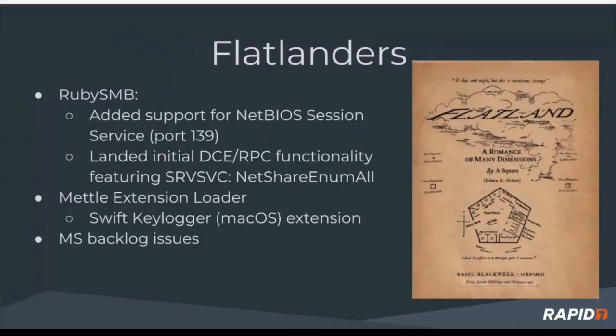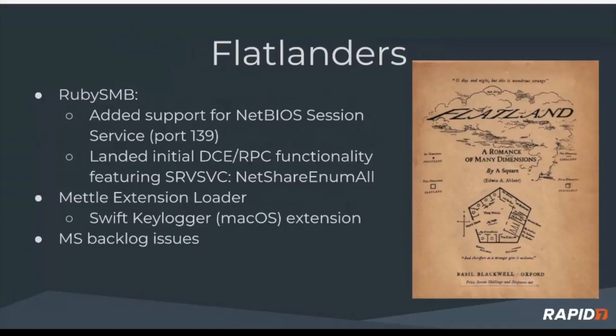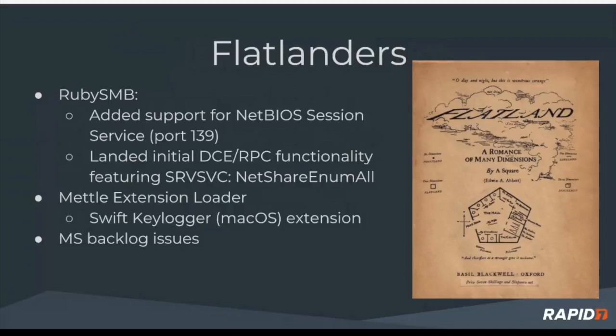Are the Flatlanders - yeah, I'll go on this one. Ruby SMB progress continues to be made. Added support for NetBias Session Service, which is on Fort 130. Also landed some initial DCRPC functionality with SRVSVC, NetShare Enum All, which is a mouthful for me anyway. Metal extension loader, SwiftKeylog, or Mac OS extension progress continues. I got over - yesterday I could do a small work-in-progress demo at the end if folks are interested. You and I, Sonny, last week worked on some backlog issues mostly related to the commercial products.